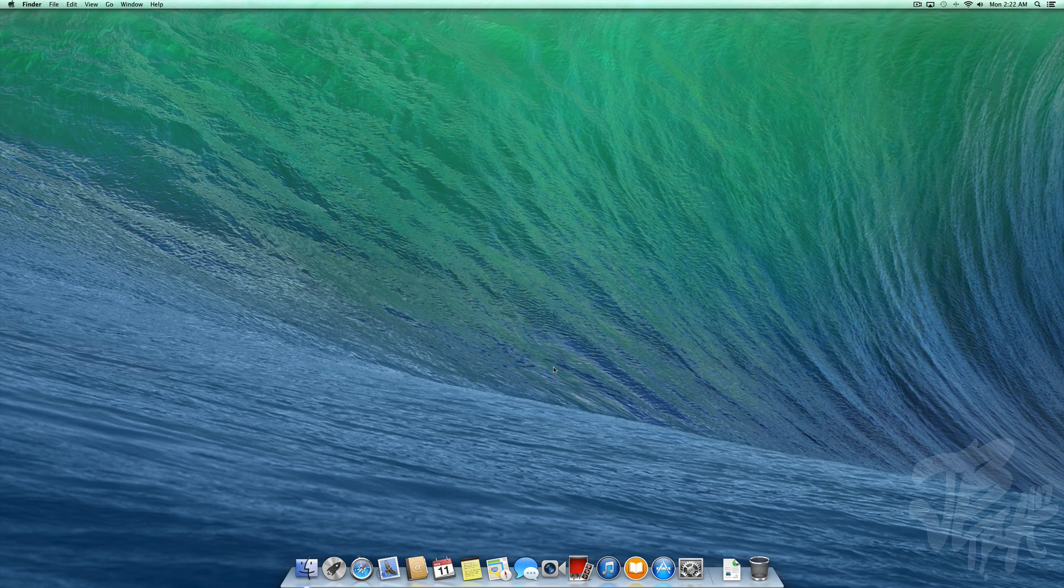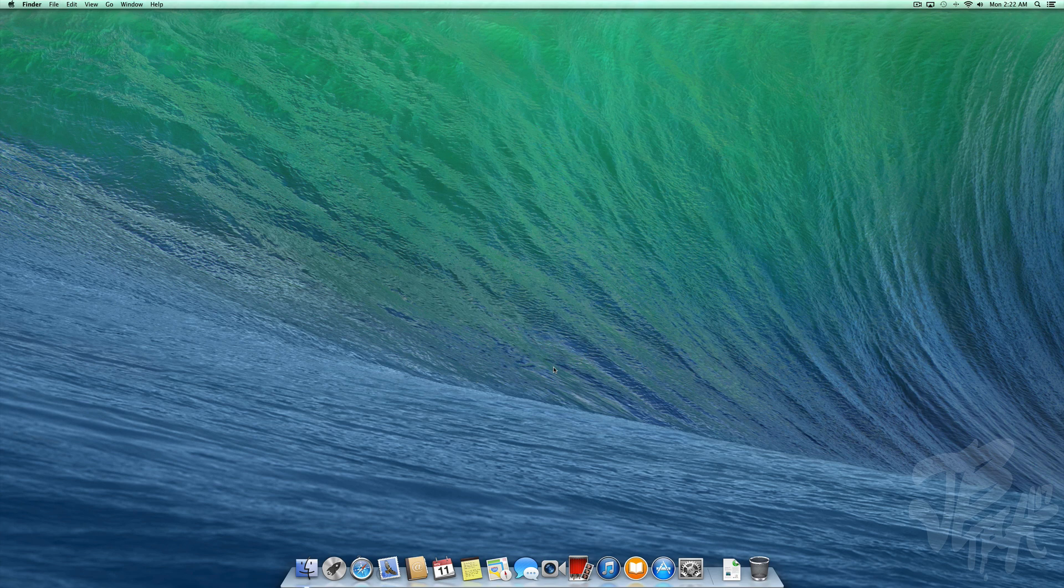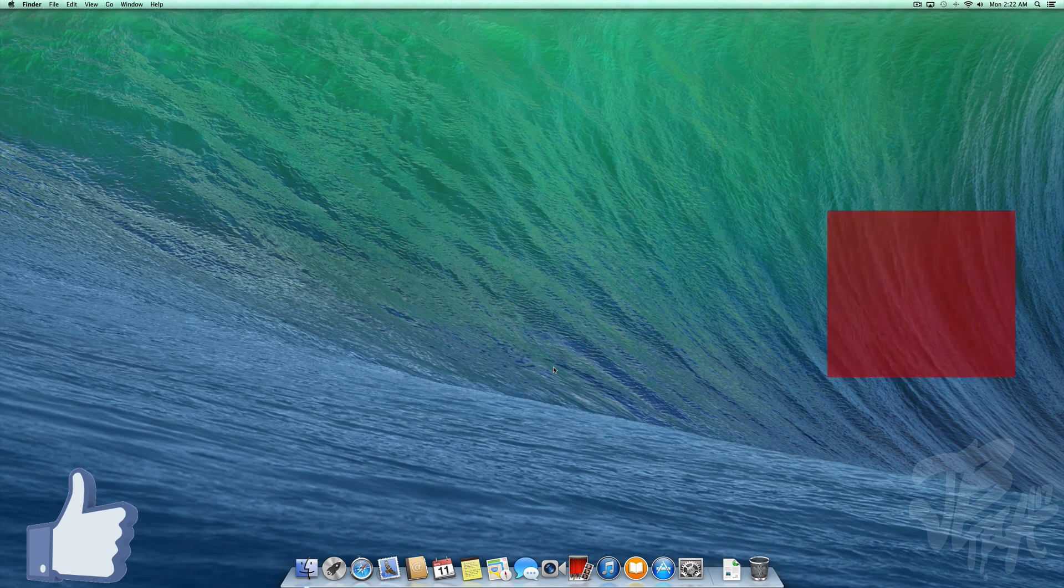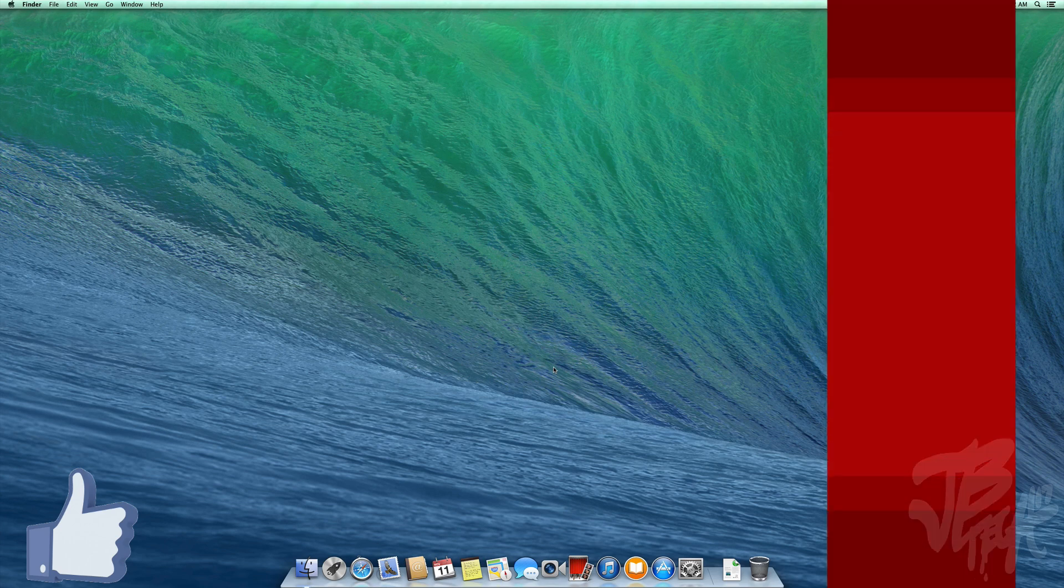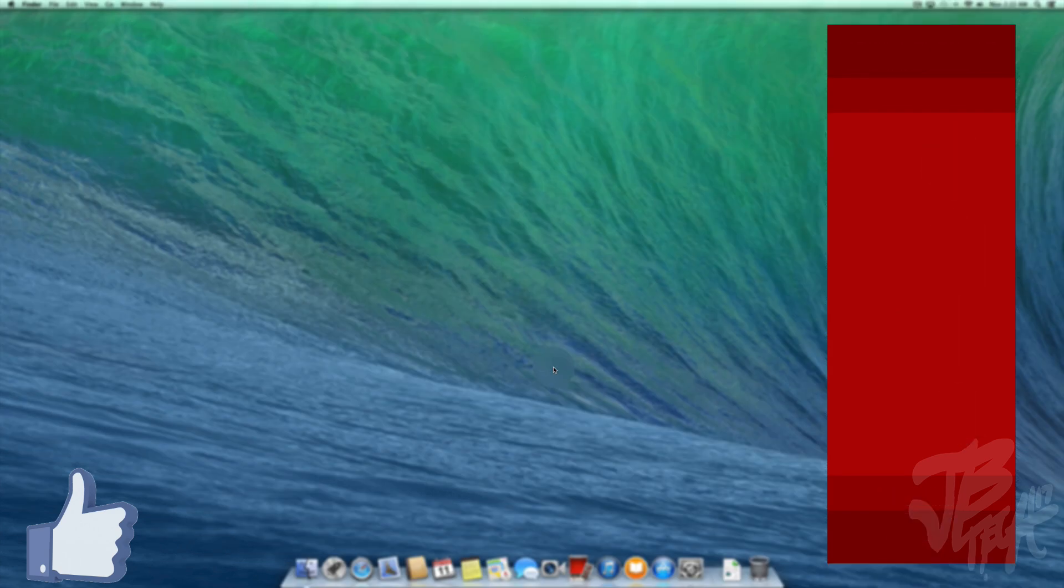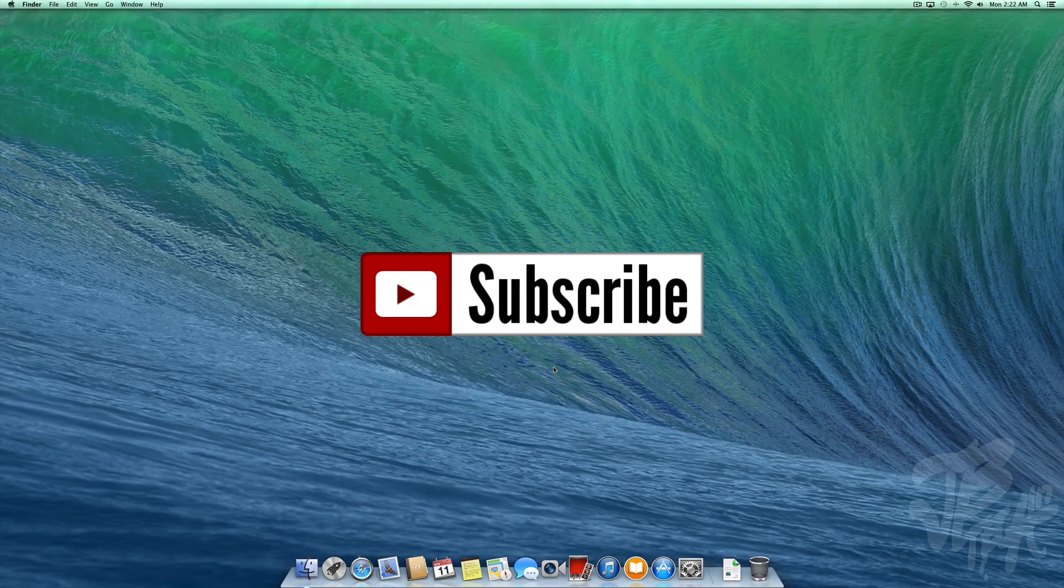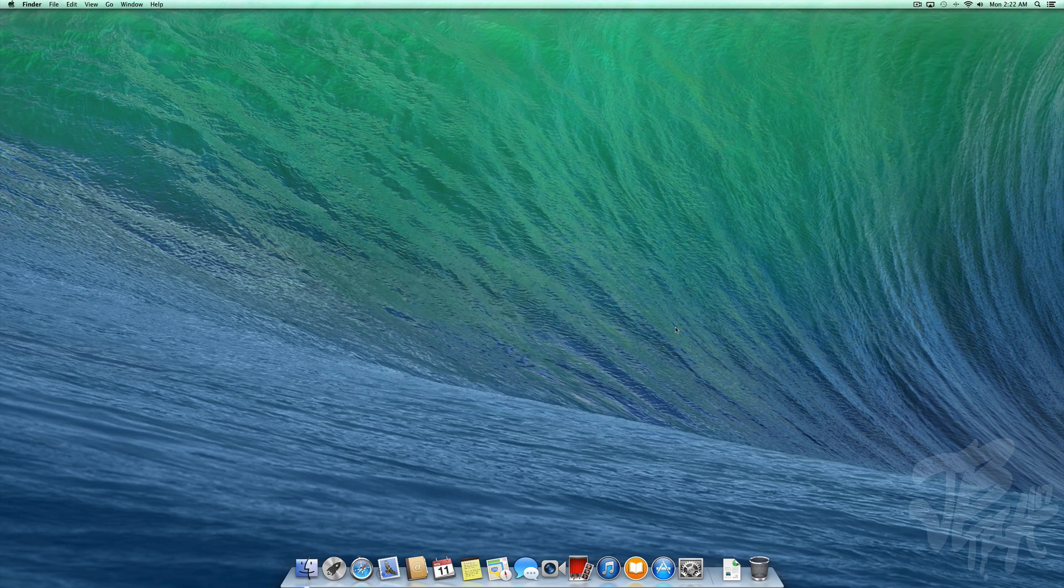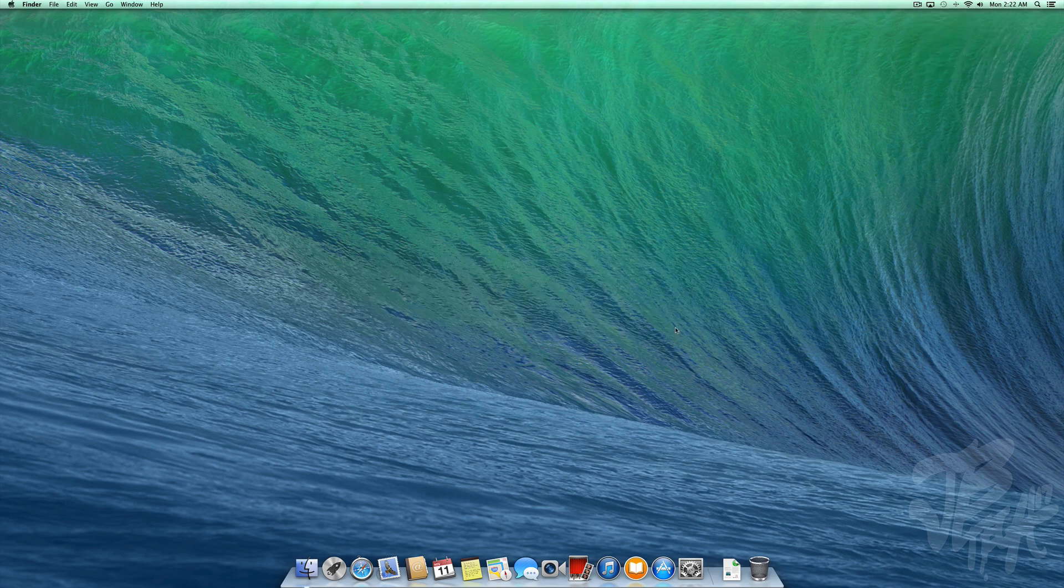As always, go ahead and hit that like button if you did like this video. Not only helps me, but it supports the channel as well. If you're not following me on any of my social networks like Facebook, Twitter, Google Plus, or Instagram, links will be down below in the description. If you feel like being awesome and you still haven't subscribed yet, go ahead and do so so you won't miss any of my future videos on future products that I review and future tutorials like this.